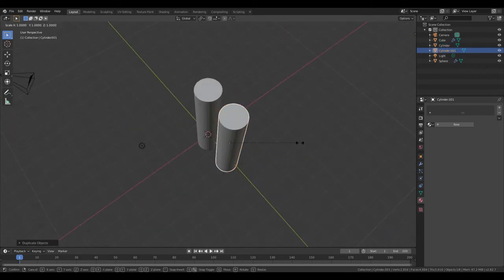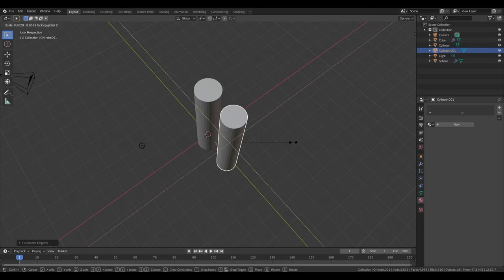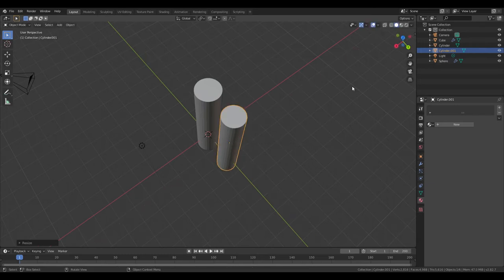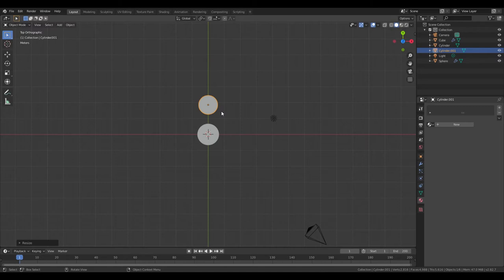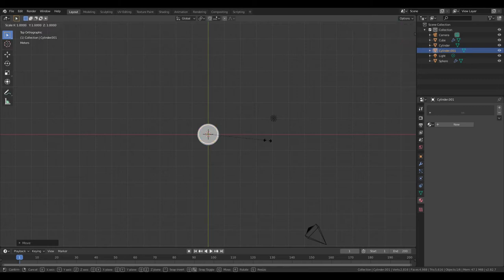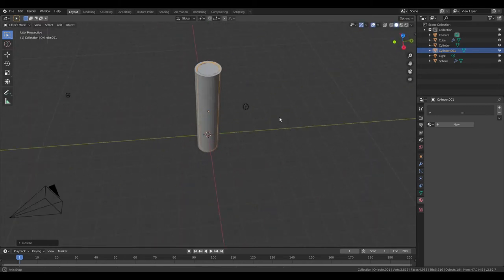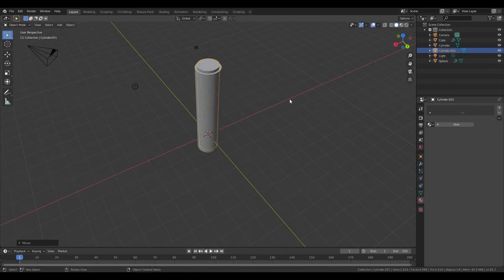Now S on the duplicate and then Shift-Z, make it a little bit skinnier. Go to Top View. G, Y, bring it into the center of our tube. S, Shift-Z again. That looks good. Now G, Z, bring it up a little bit.